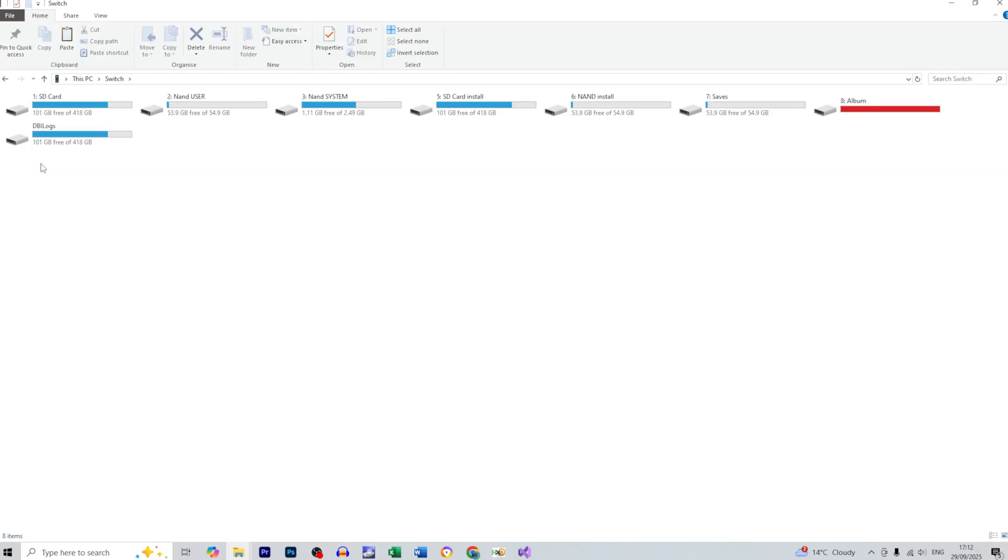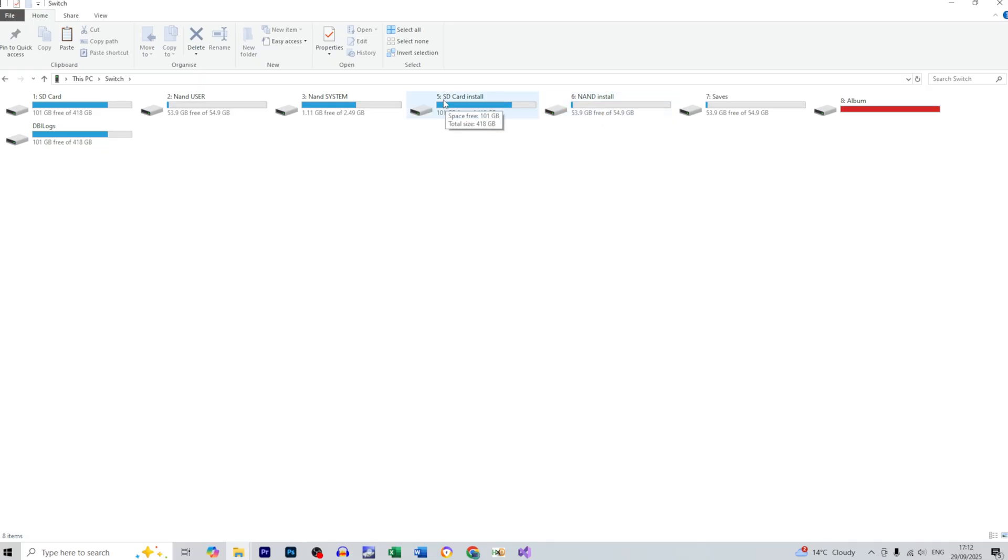So we need to go there and we've got nine different folders. We need to focus on two of them because you can install your games in the NAND install or you can install your games in SD card install.